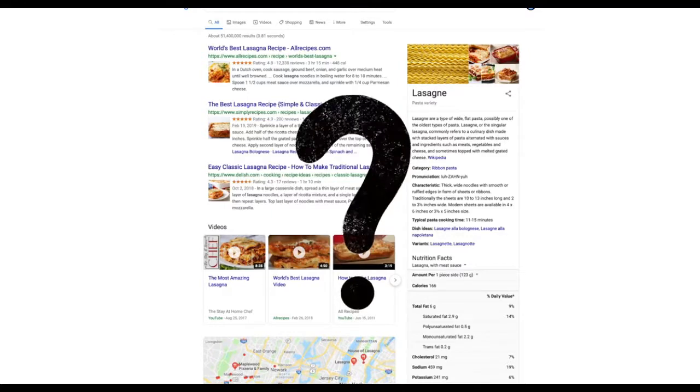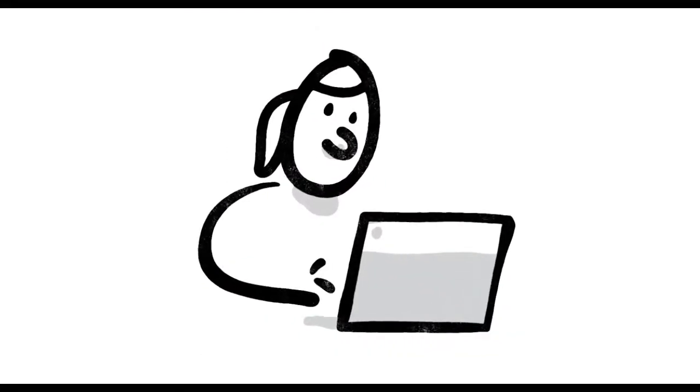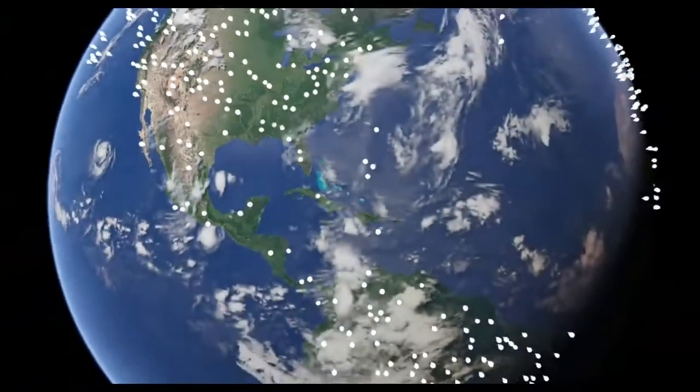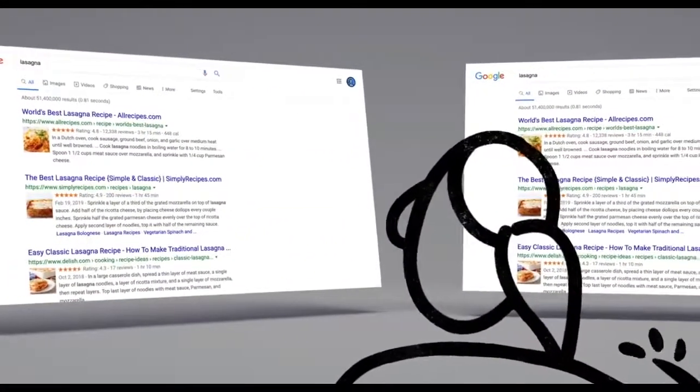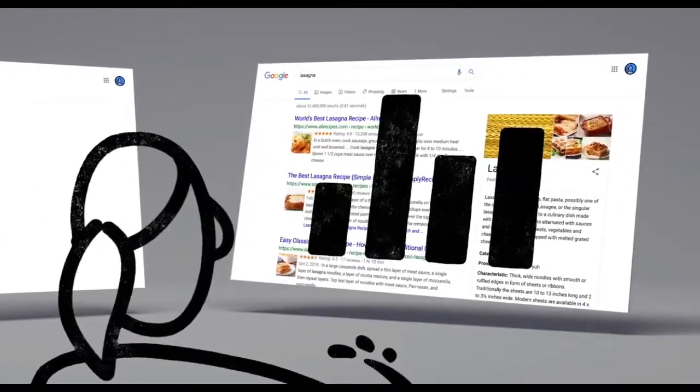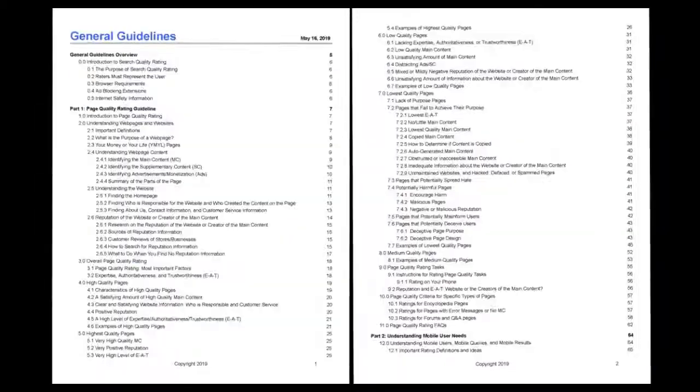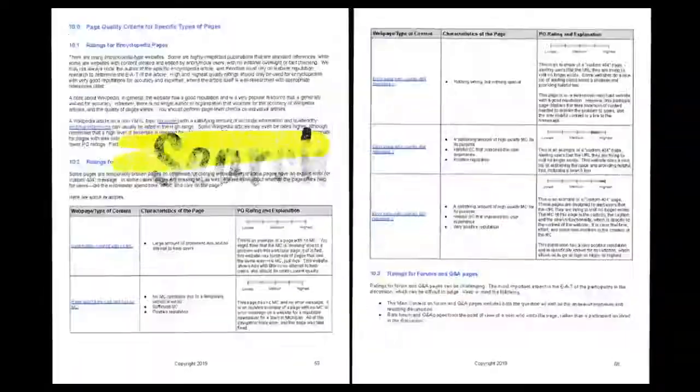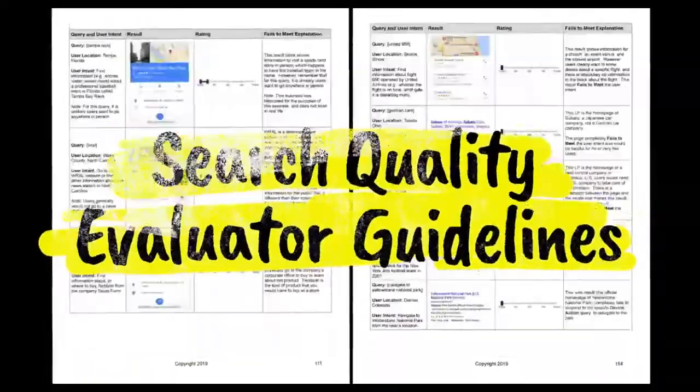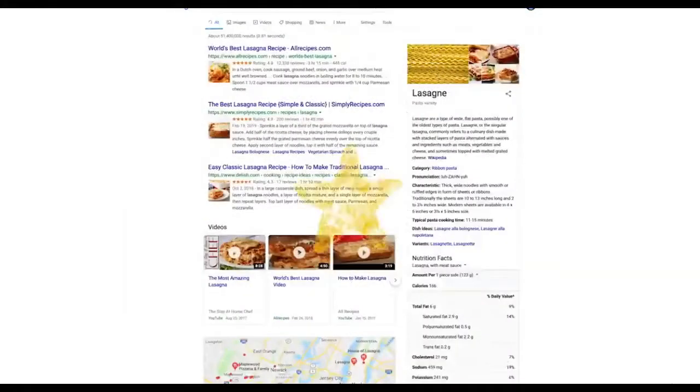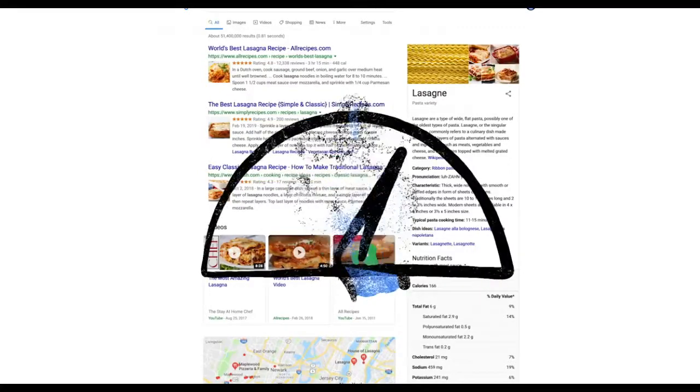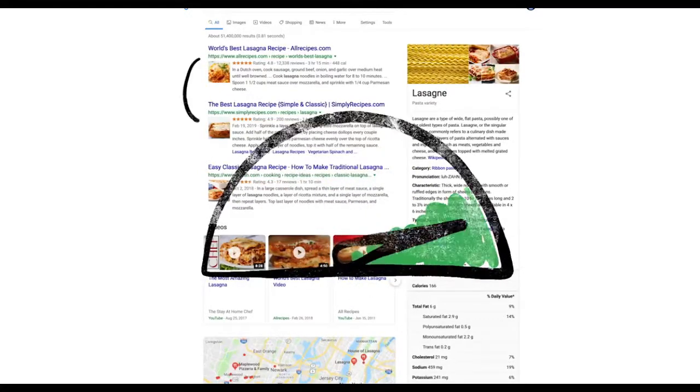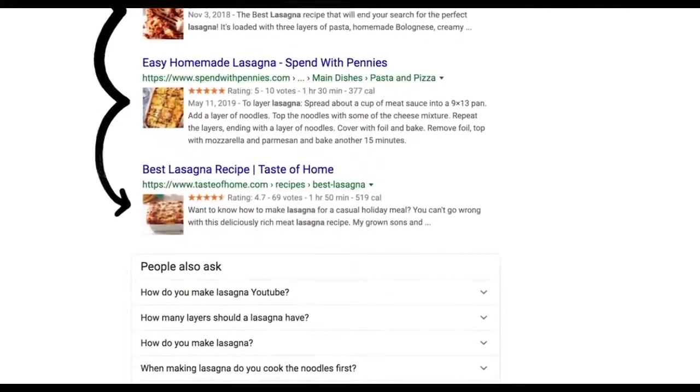Well, one of the ways we evaluate potential updates to search is by asking people like you. Every day, thousands of search quality raters look at samples of search results side by side, then give feedback about the relevance and reliability of the information. To make sure those evaluations are consistent, the raters follow a list of search quality evaluator guidelines. Think of them as our publicly available guide to what makes a good result good. Oh, and one last thing to remember. We use responses from raters to evaluate changes, but they don't directly impact how search results are ranked.